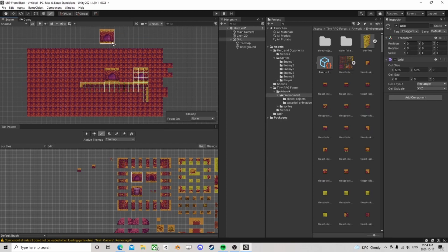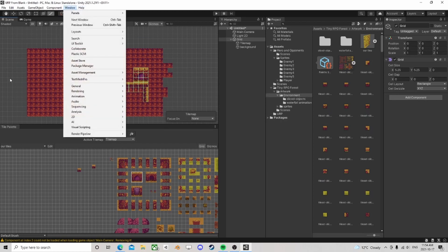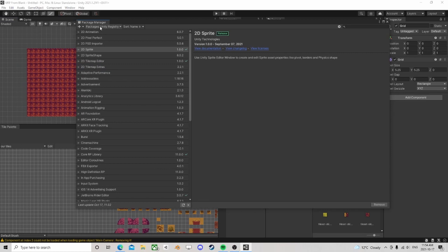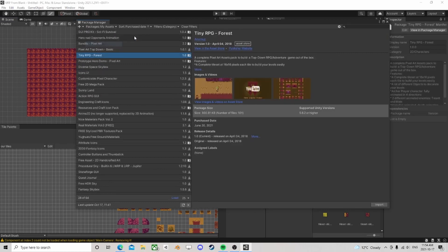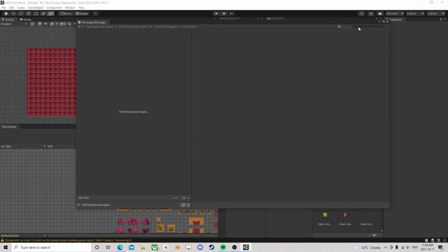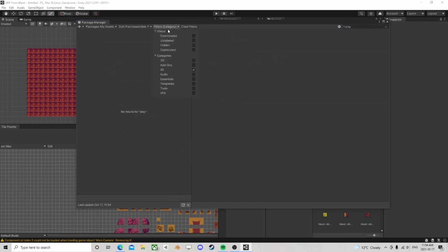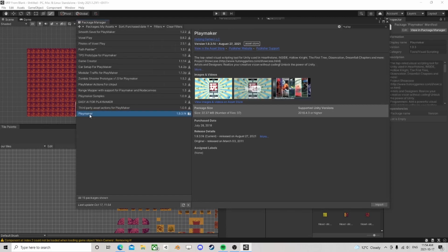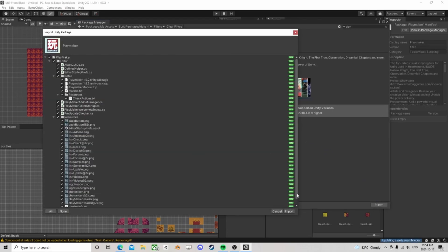Let's bring in the new input system with Playmaker. First thing I'm going to do is go to my assets and look up Playmaker. Obviously I can't filter it to 2D because it's not going to show up, so let's go Playmaker and import that.